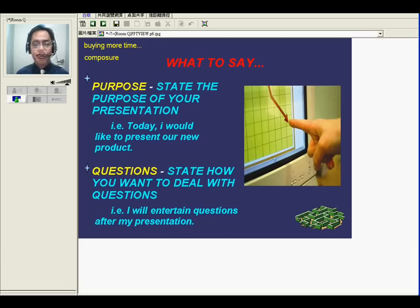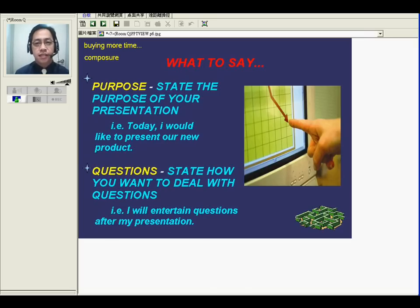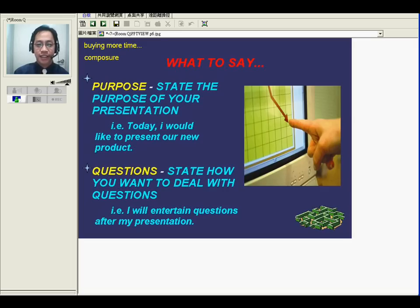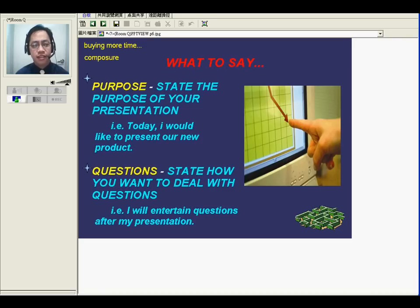Sometimes if I have to use English for a presentation, I think it will be more terrible. Because most of the time I just use Chinese — I think it's okay. But if I have to use English in the presentation, it's not a good experience. Most of the time I just use Chinese.